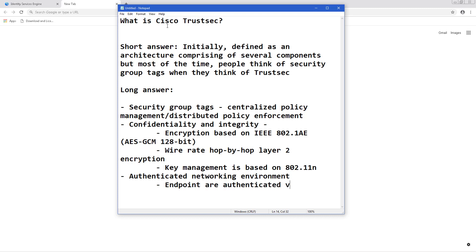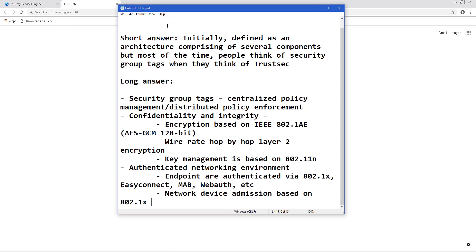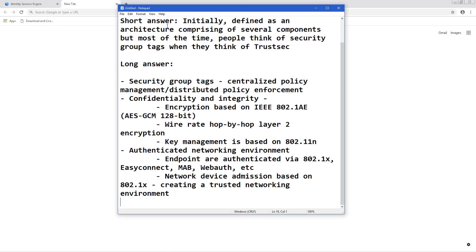And the last part is an authenticated networking environment. So not only endpoints are authenticated to the network but the network devices themselves are actually authenticated based on 802.1X which creates a trusted networking environment.